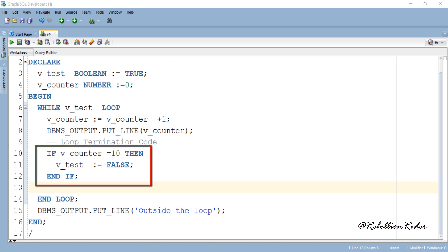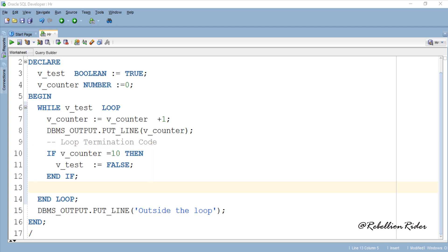Add this IF-THEN block right before the end of the loop. Now as soon as the counter becomes equal to 10, the value of v_test will change to false, which will terminate the loop. Let's execute.